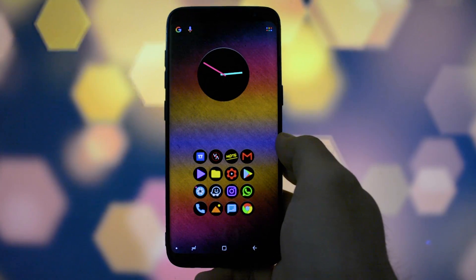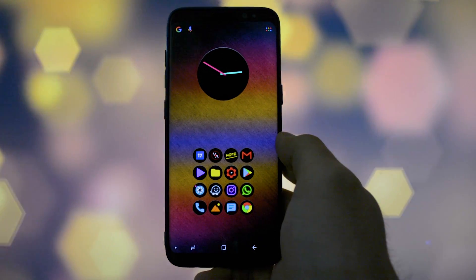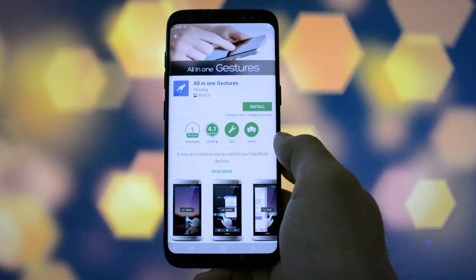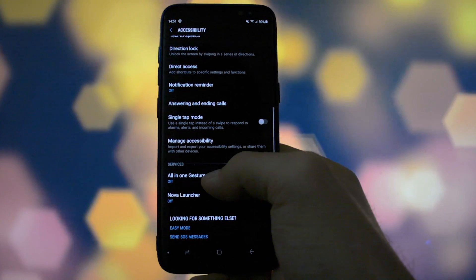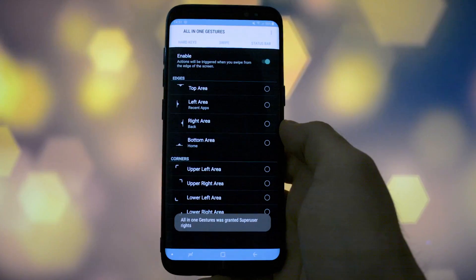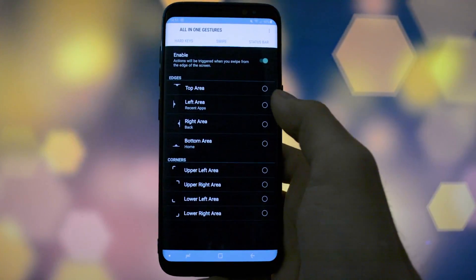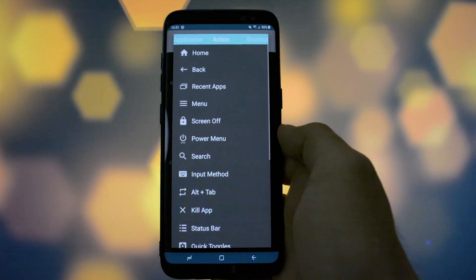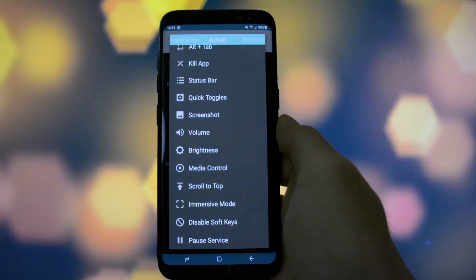Let me show you how to get this done on your Samsung Galaxy S8 or S8 Plus. You'll need the all-in-one gestures app from the Play Store. Open it up and grant the accessibility options. Then you can enable the edges you want the swipe gestures to start from. All the actions are customizable, so you can change between status bar, brightness, screenshot, immersive, and so on.